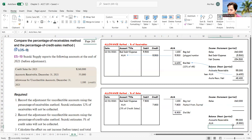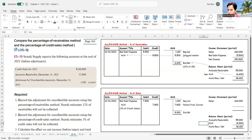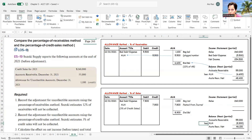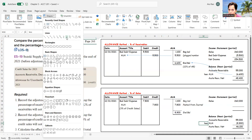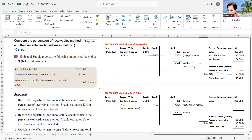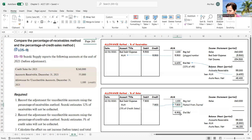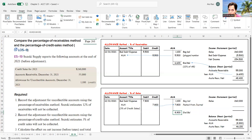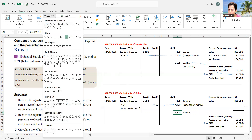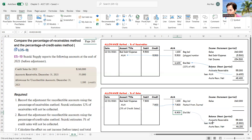That $8,900 ending balance is what I bring into my balance sheet, leaving me with net receivables of $46,100. The allowance for doubtful accounts gets posted, and whatever that ending balance is — in this case $8,900 — that number comes into the balance sheet.